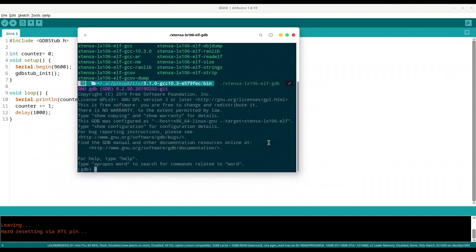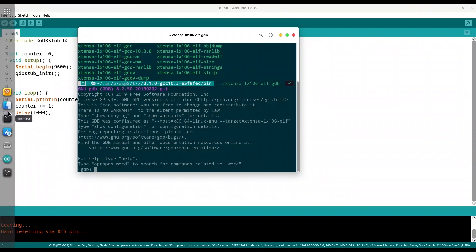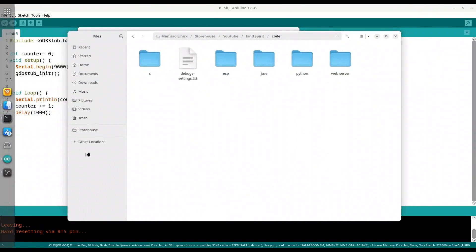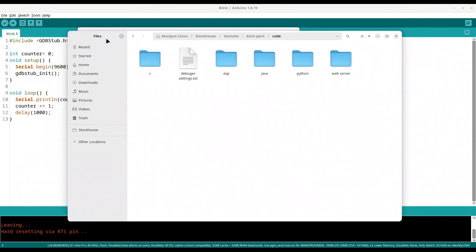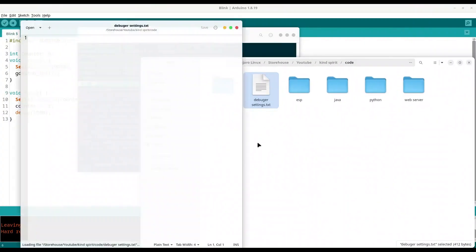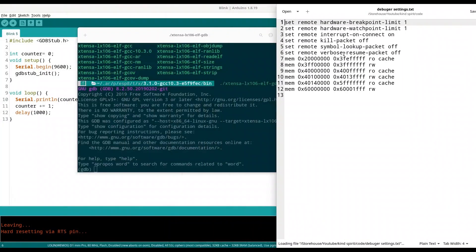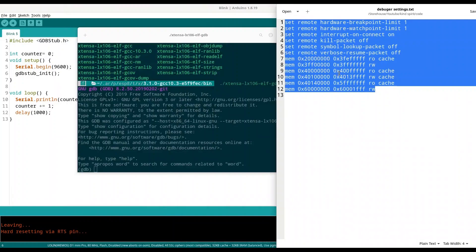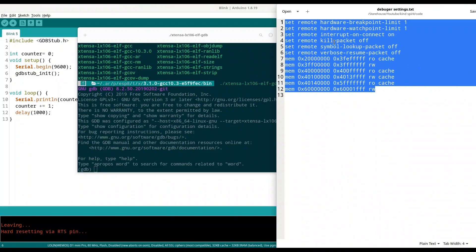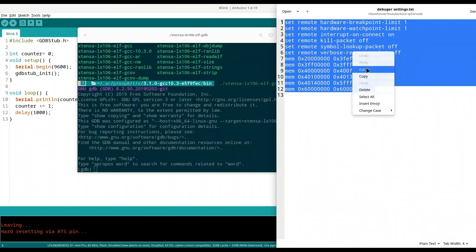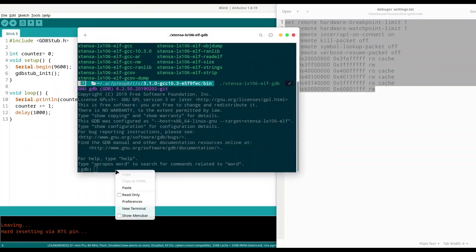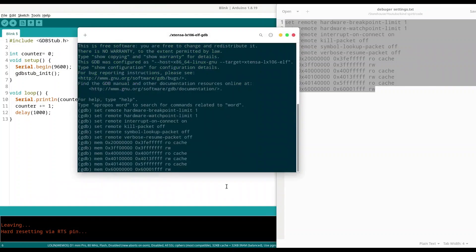First thing that we have to do now is some housekeeping stuff. I have this document debugger settings, I'm going to open it and copy all of this into my debugger settings. We have set remote hardware breakpoint limit 1, set remote hardware watchpoint limit 1, set remote interrupt on connect on, and several other settings. The best course of action is for you to copy this content into some file like I did and just paste it in your debugger.